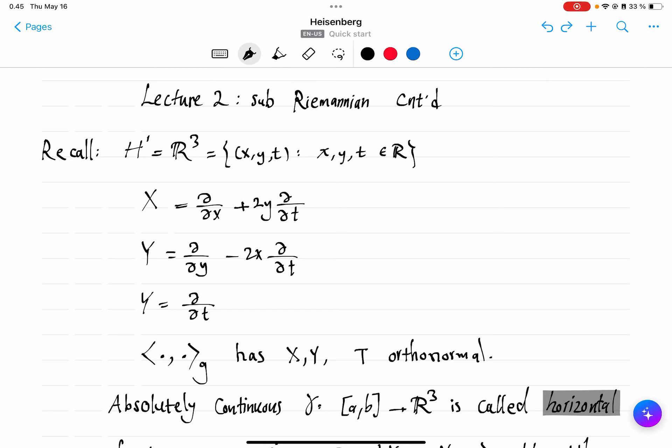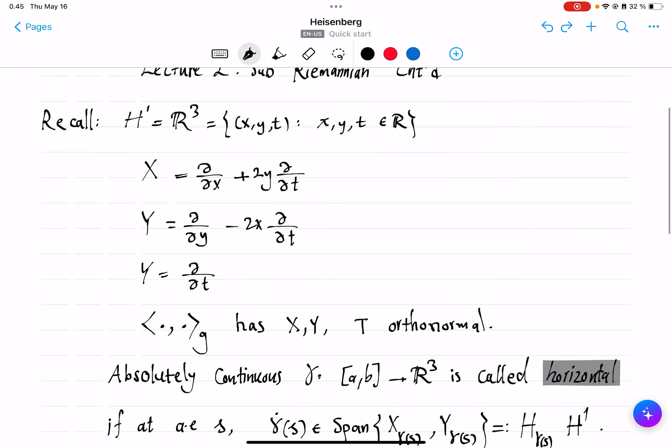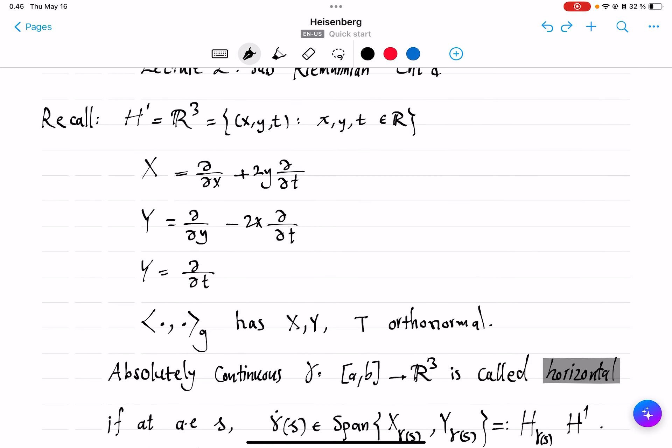We continue the study of the sub-Riemannian metric on the Heisenberg group, and we have intentionally postponed the definition of any group structure on it. So far, the objects we've introduced are these special vector fields X, Y, and T, which we declare to be orthonormal in a new Riemannian metric G that we put on R³.